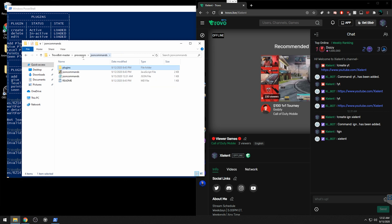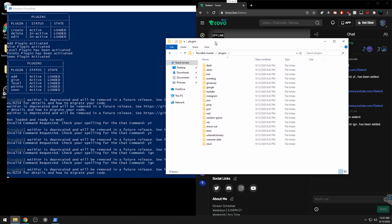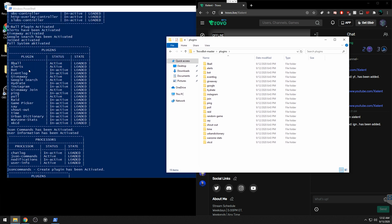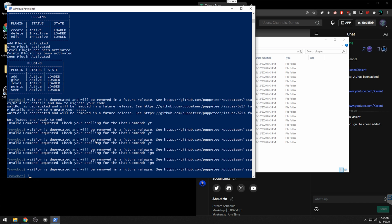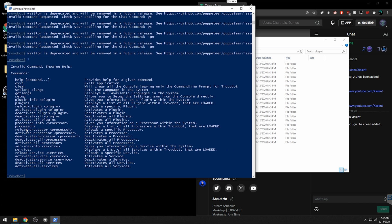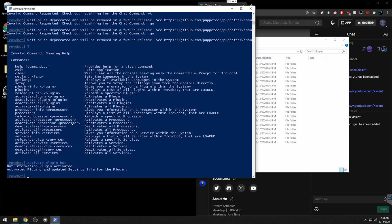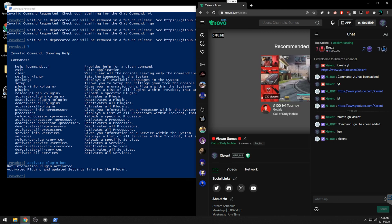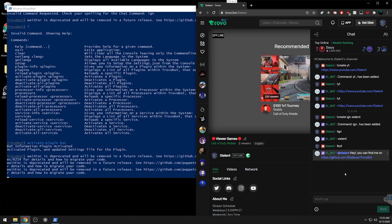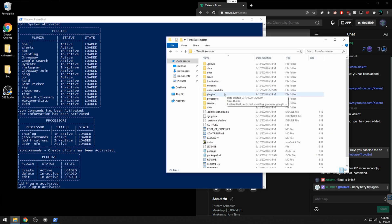You can also load a plugin while the bot is already running, so you don't have to close it every time. Go to Plugins and you'll see some are disabled. Type '?' to get a list of commands. To activate a plugin, type 'activate plugin' followed by the plugin name. For example, typing 'activate plugin bot' will activate the bot information plugin and update the settings file. Then '!bot' will return the bot command output.